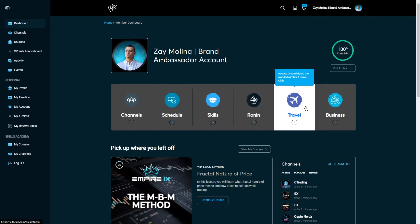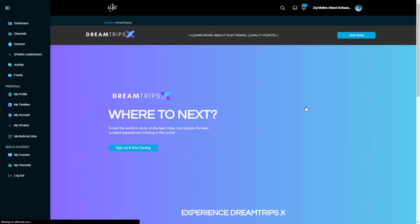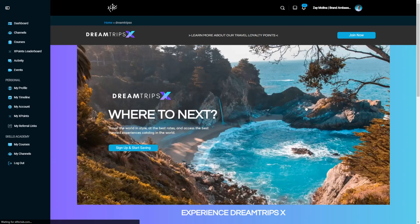Moving on to the Travel button — you can log in and access your travel points. Depending on the membership that you have, you can use DreamTripsX to plan your next trip and take advantage of our exclusive discounts.